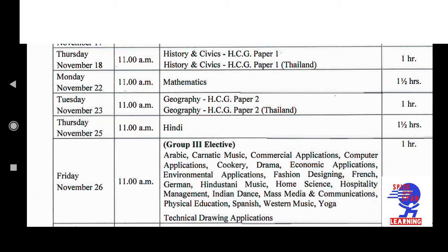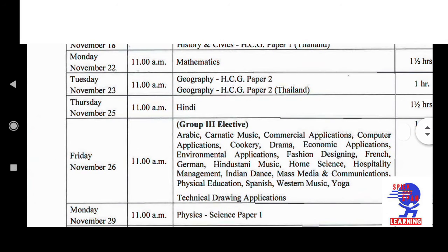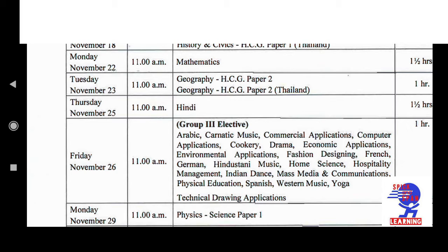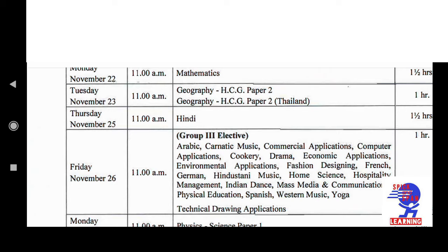The next exam will be on 23rd November at 11 a.m. The paper is Geography Paper 2. Duration is 1 hour. Next will be on Thursday, 25th November, at 11 a.m., and the subject is Hindi. Duration is 1 and a half hours — same as Maths. So both Maths and Hindi are 1 and a half hours. After that, on Friday, 26th November, at 11 a.m.